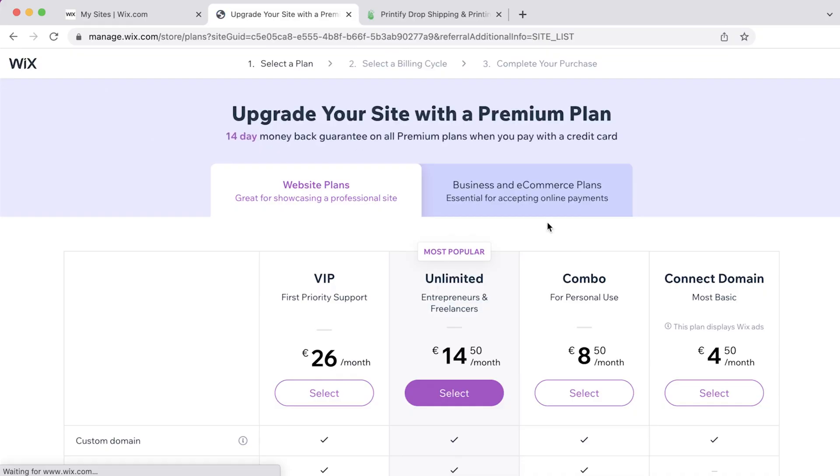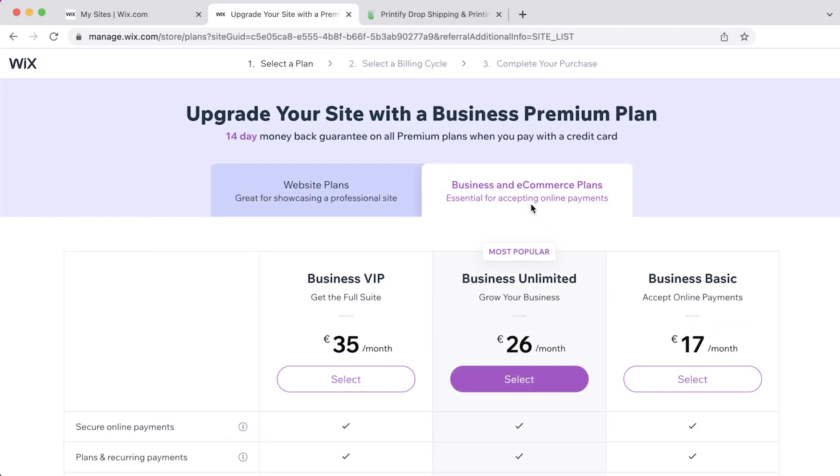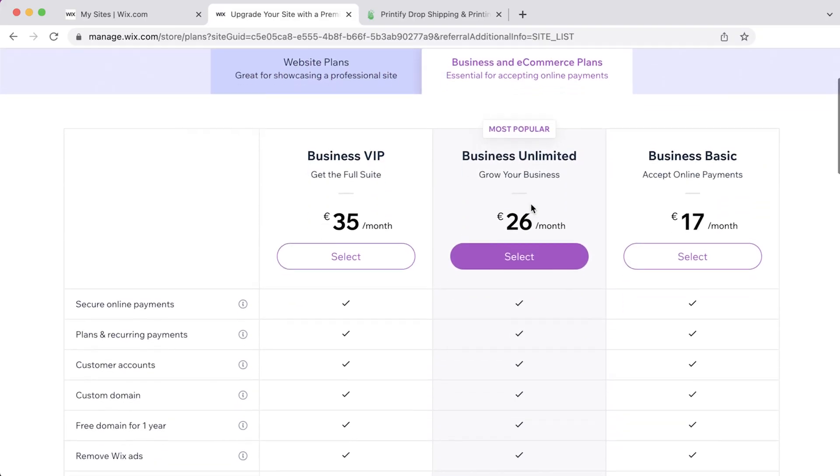Before you can do that, note that Wix is a paid platform, so you'll need to subscribe to one of their business and e-commerce plans to use the Printify integration.